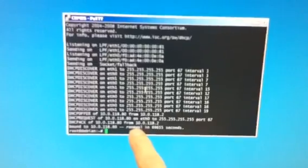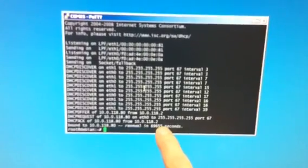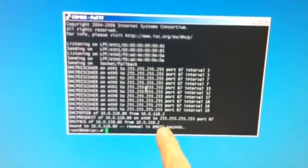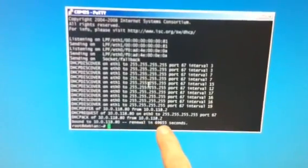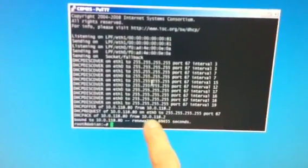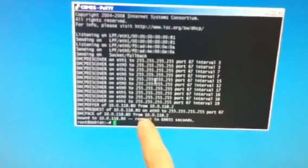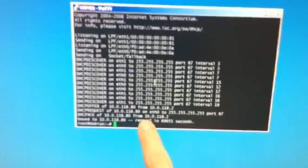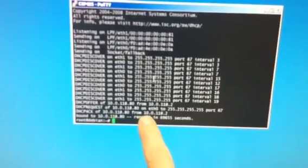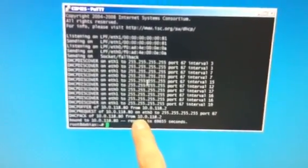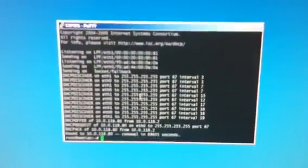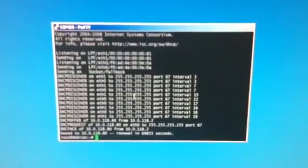That is a private number. All internal networks start with either 10 or 192 or some other set of reserve numbers.